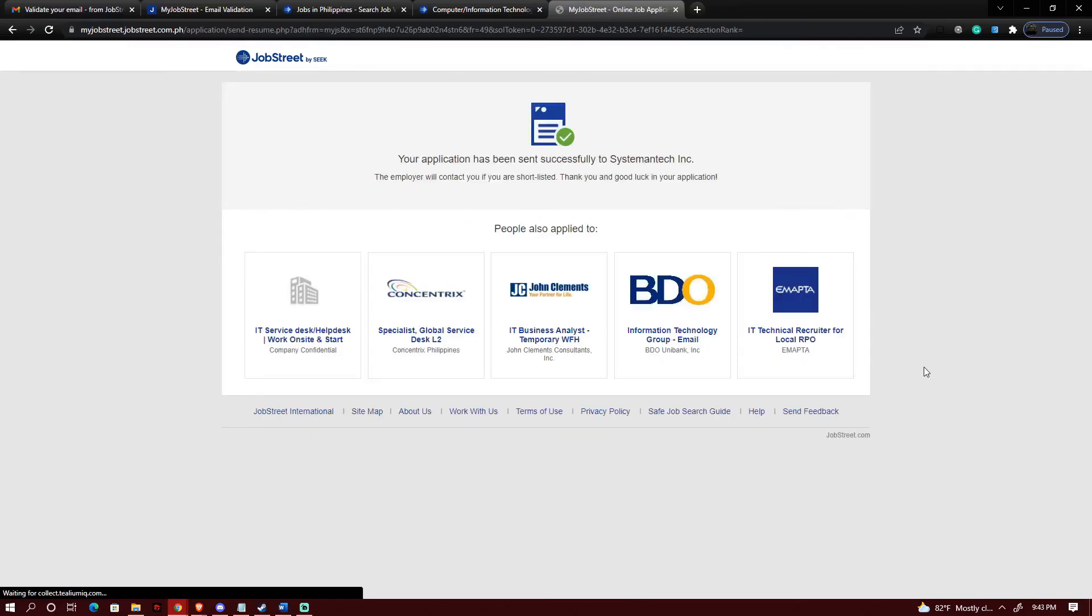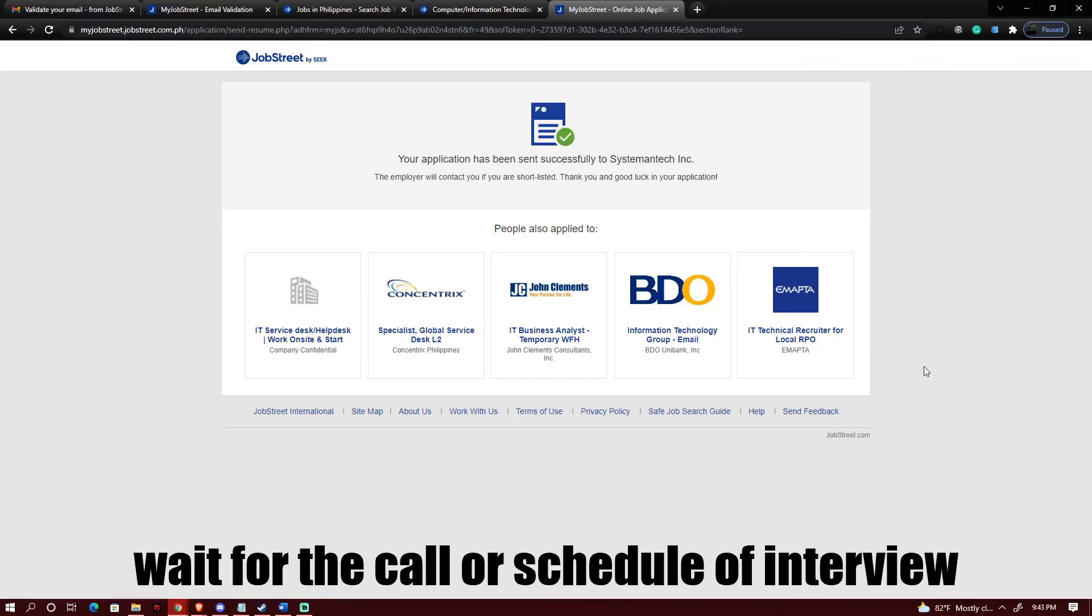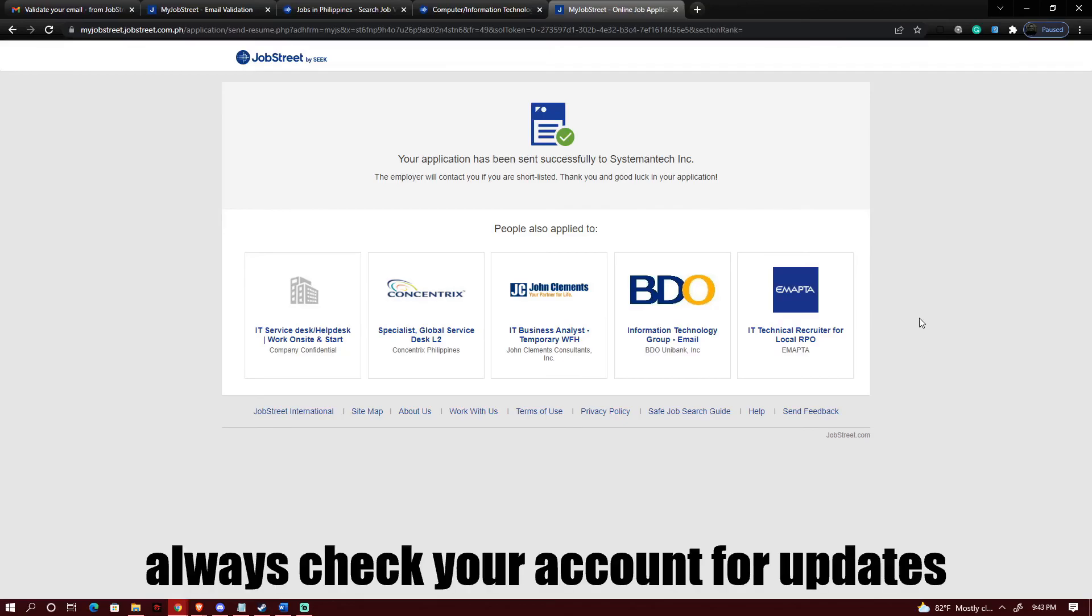There you go. As you can see I have successfully submitted my application. And I'll just need to wait for any notification on my email or my phone number if they are interested in my application. And that's it.